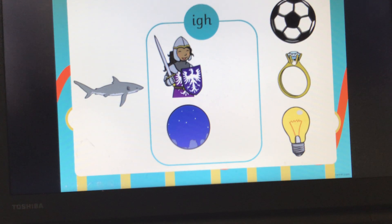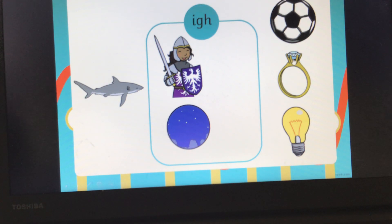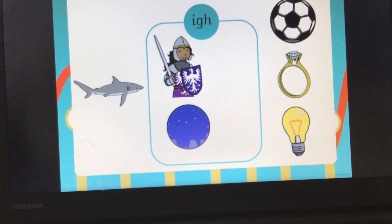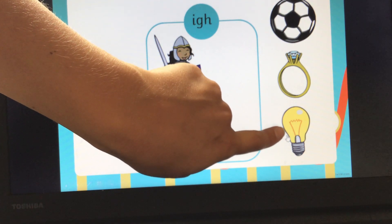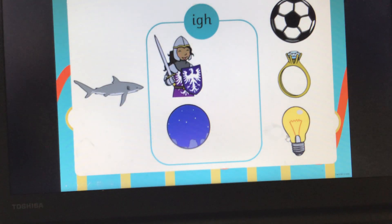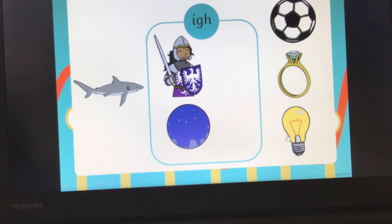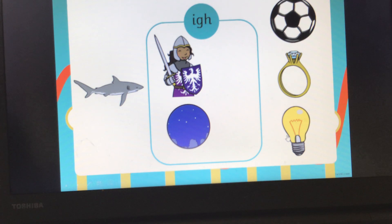What have we got here? We've got a picture of a ring. Can you segment the word ring? R, I, NG. Ring. Has that got the IGH sound in? No, we can't put that in. And here we've got a picture of a light bulb, so we're going to see if we can segment the word light. Can you segment the word light? L, IGH, T. Light. Has that got the IGH sound in? Yes, it has. Let's pop it in.